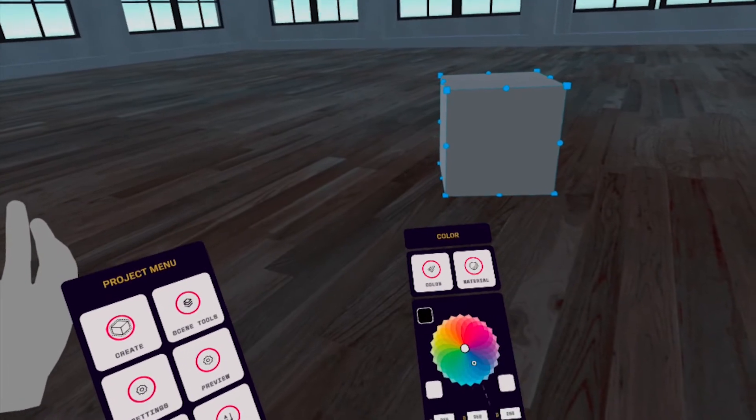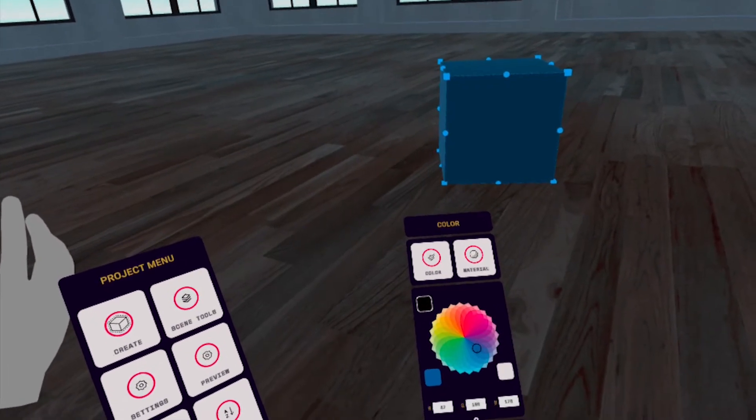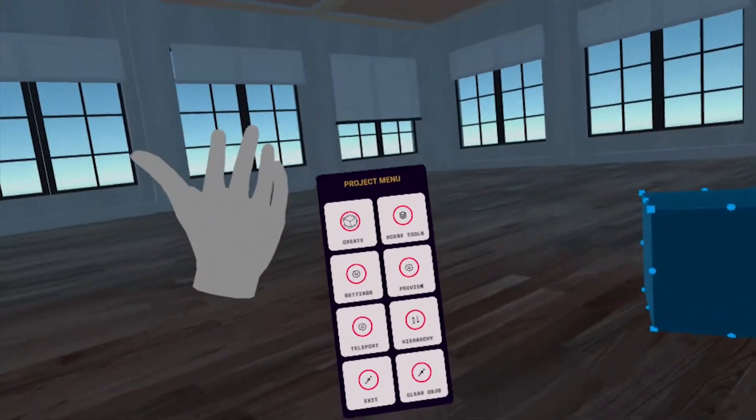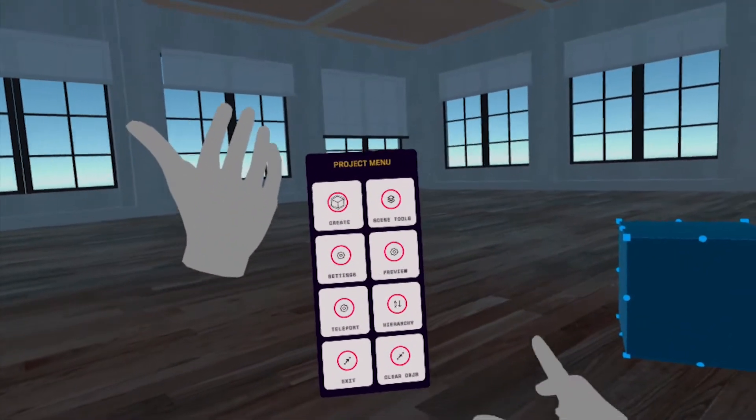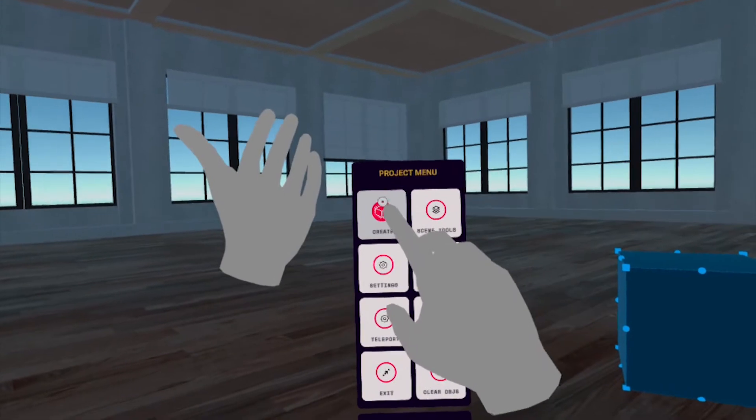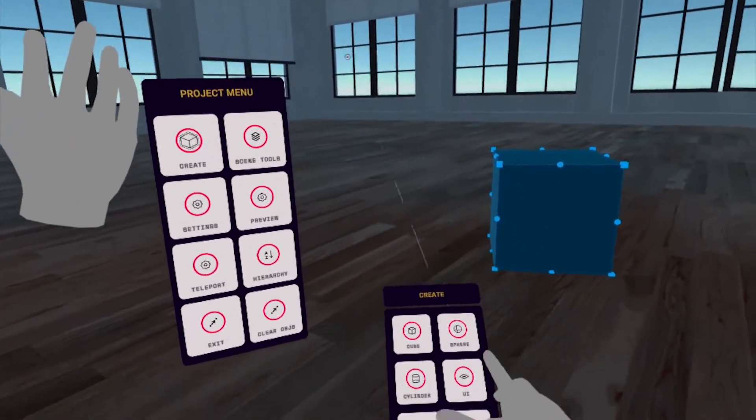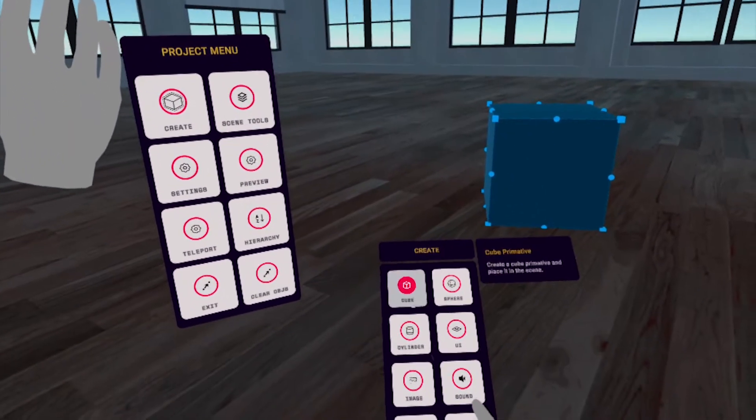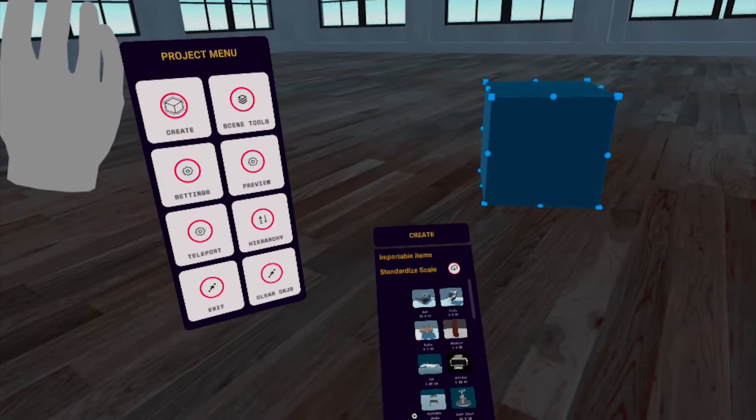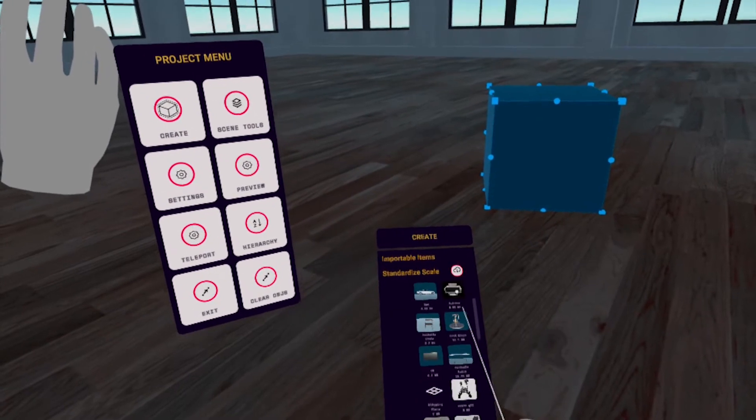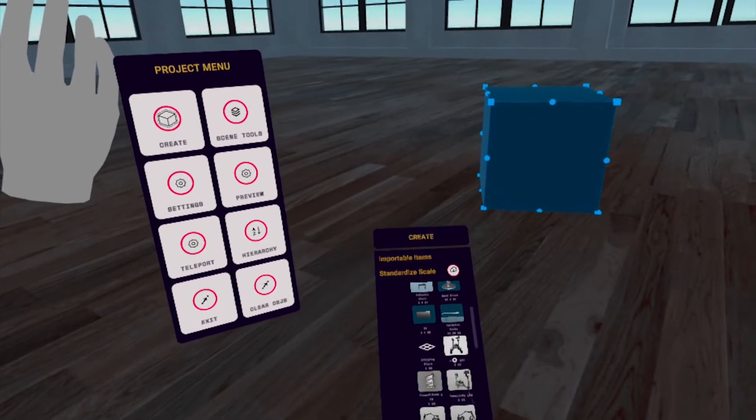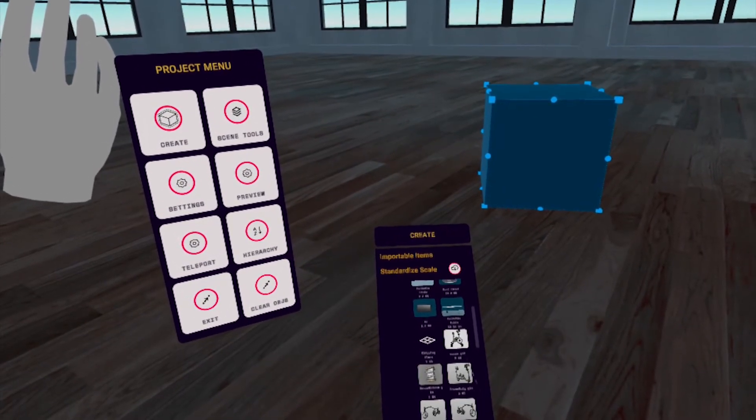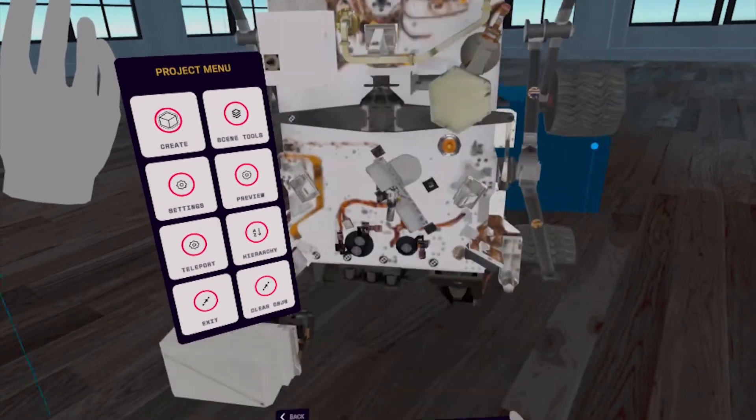Now, we need to import our 3D model in the Project menu. Select Create, then import, then choose the rover asset, and place it at around the same distance as the cube.